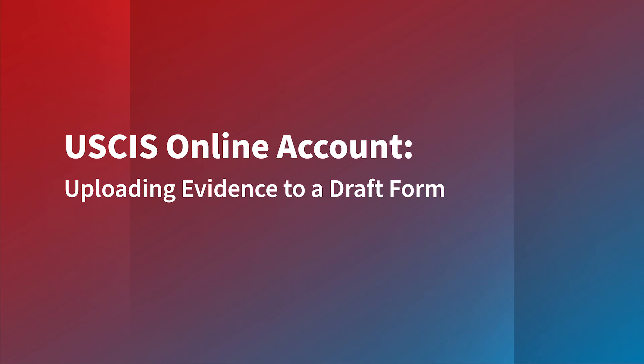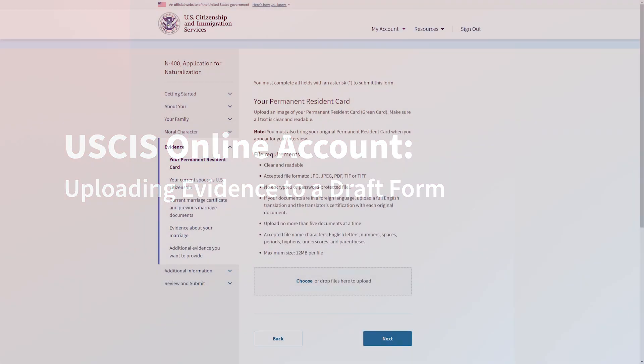In this video, we'll show you how to upload supporting evidence to your online draft form in your USCIS online account.